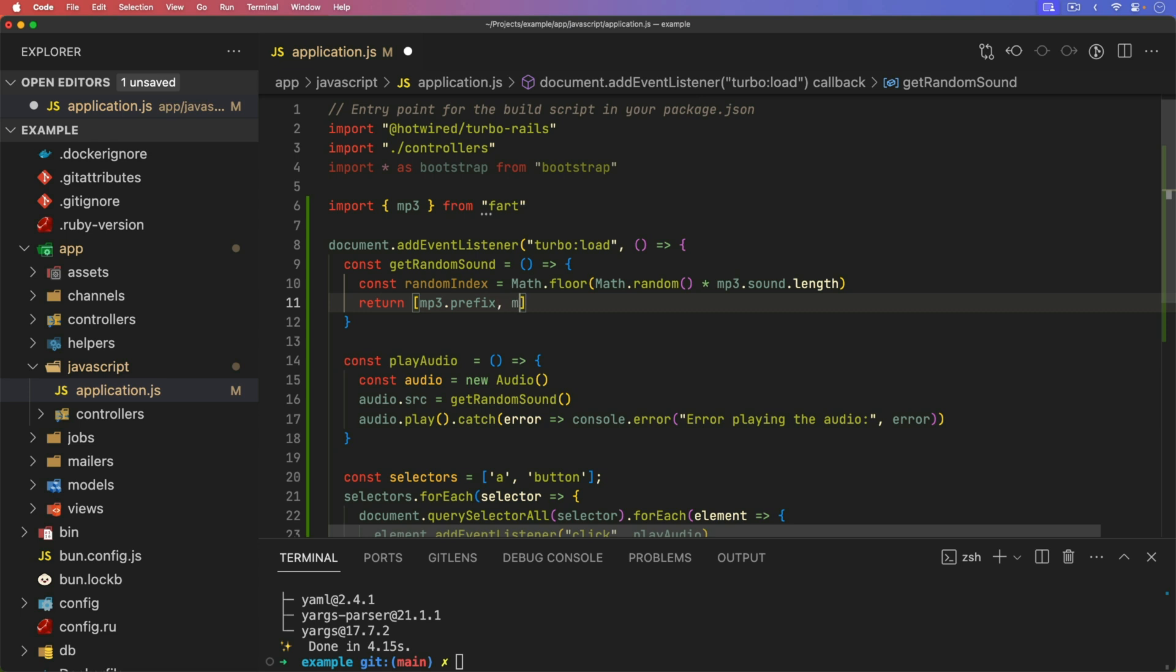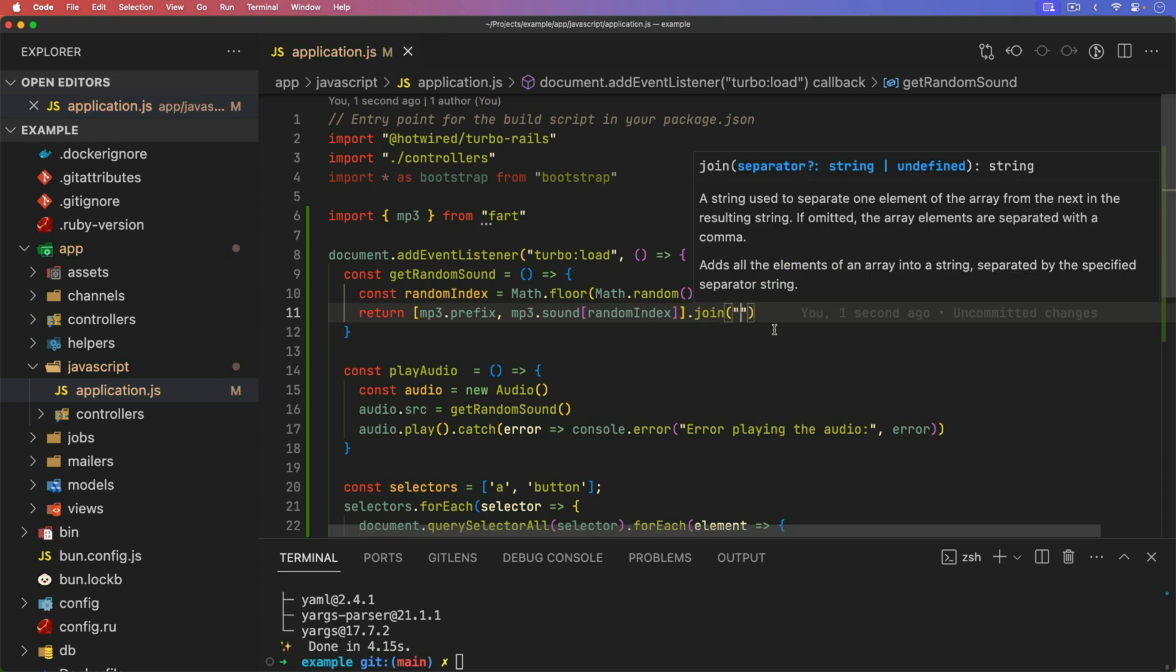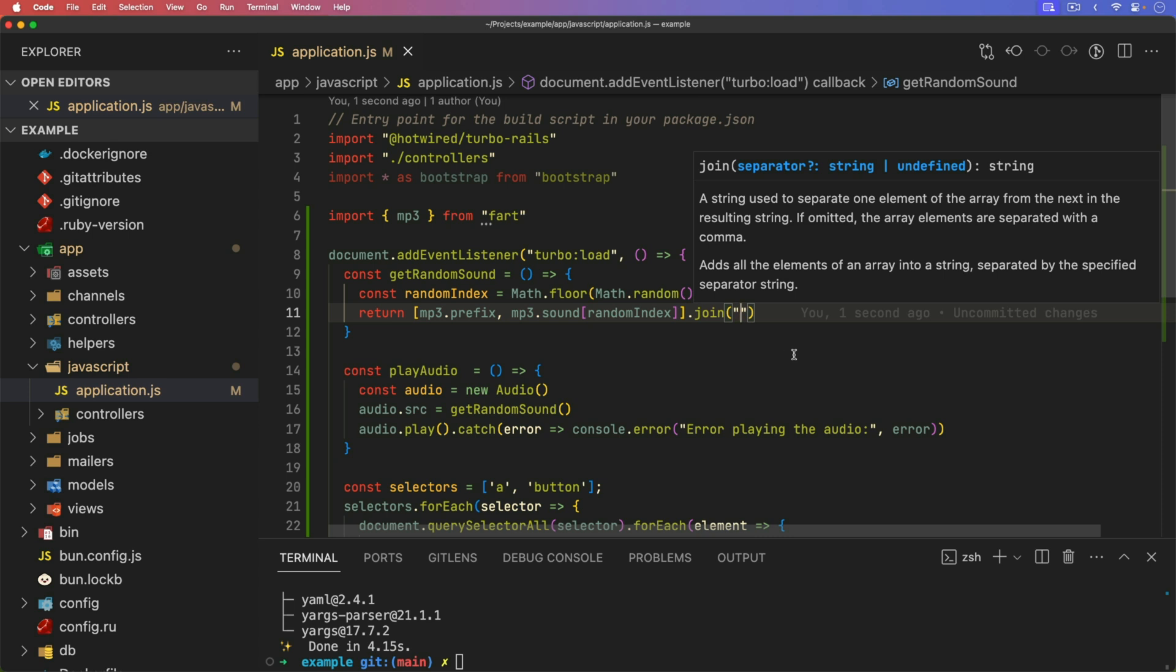And the mp3 dot sound, which is our list of base 64 sounds, and the random index. We can then join these together with an empty string, and that should be good.